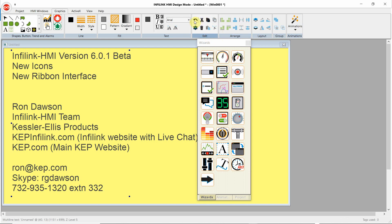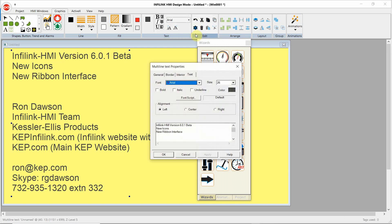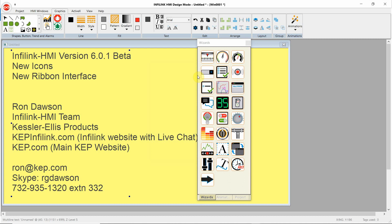Under Edit, you can undo. Control-Z also does undo. We can cut, copy, paste. We can edit the properties of an object. Right now, the text object is selected, so I can go into the properties. We can delete, paste, and reshape a polygon or polyline.